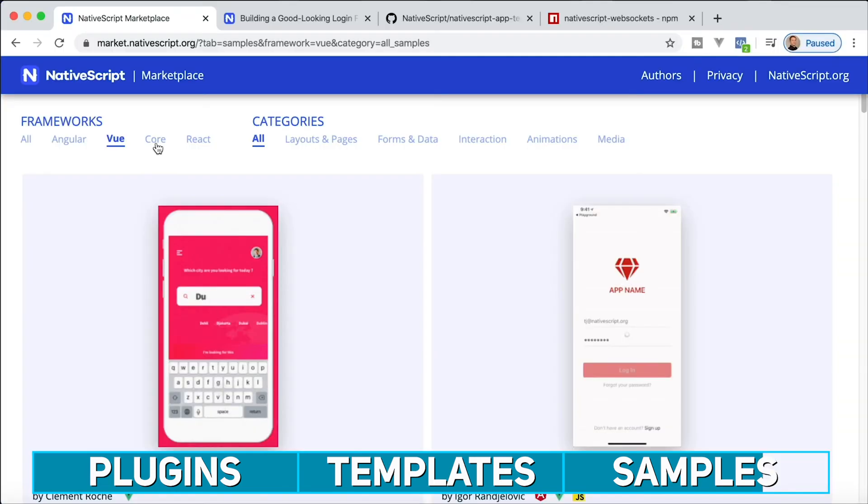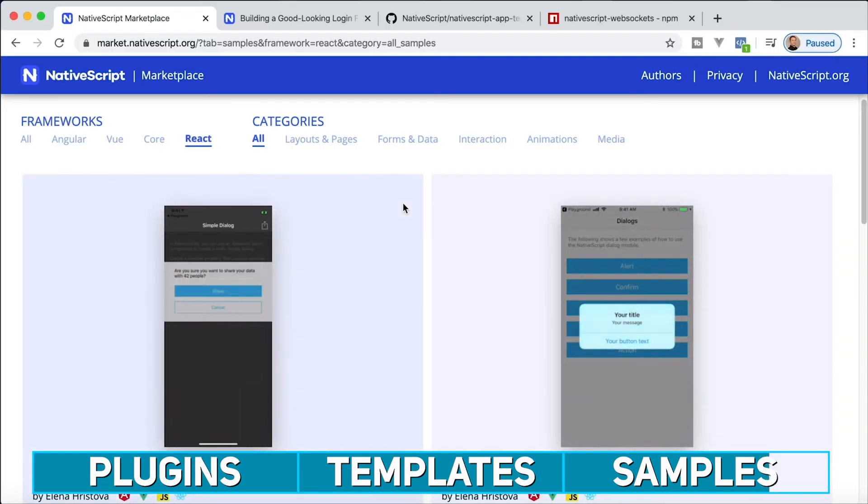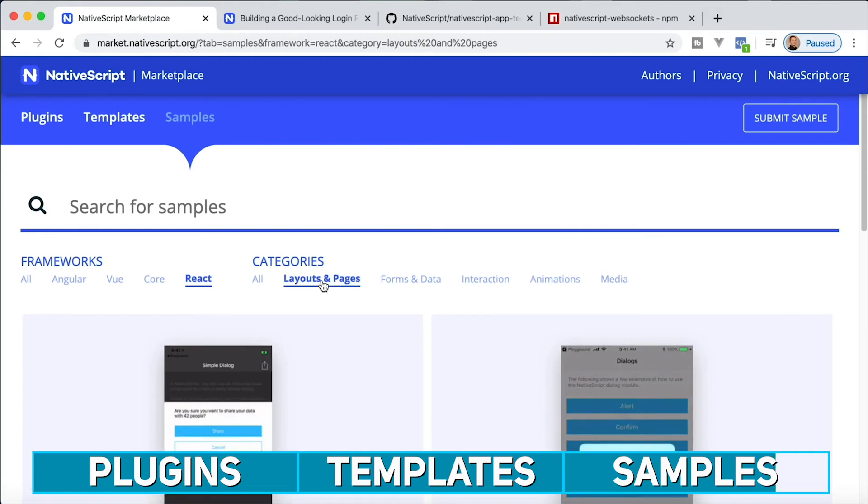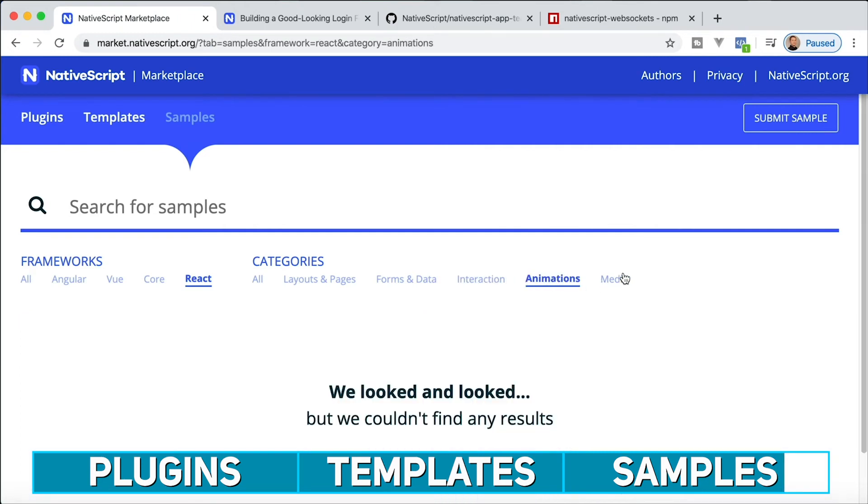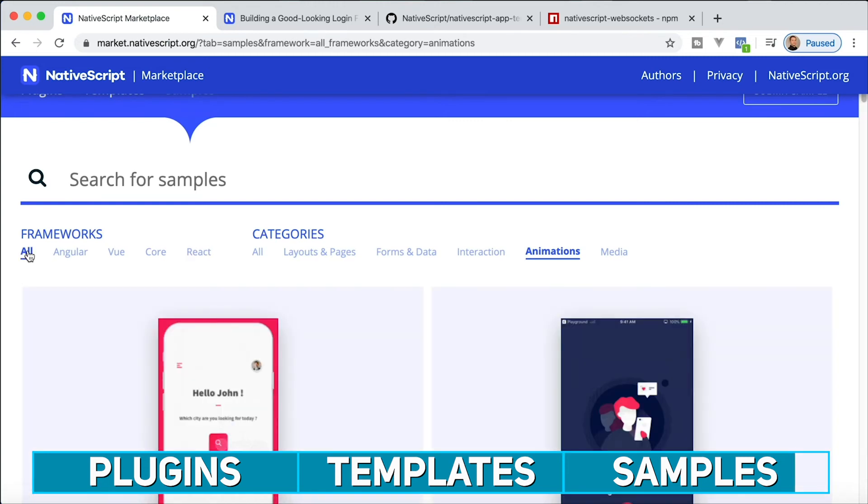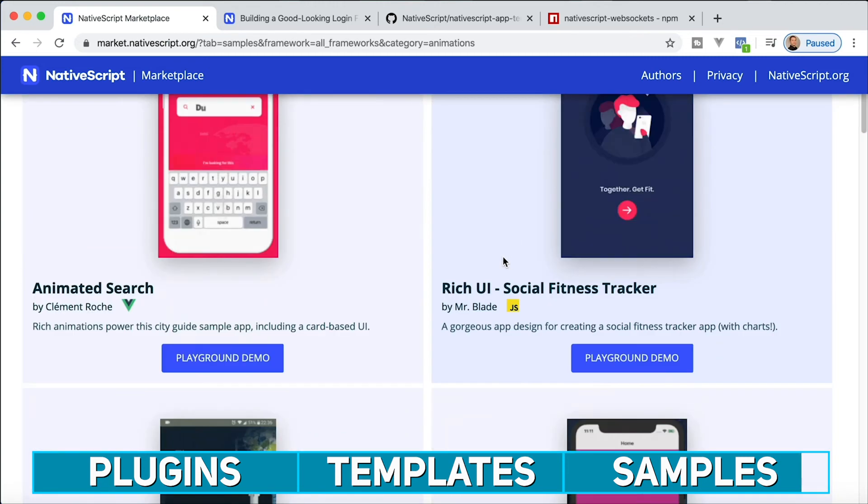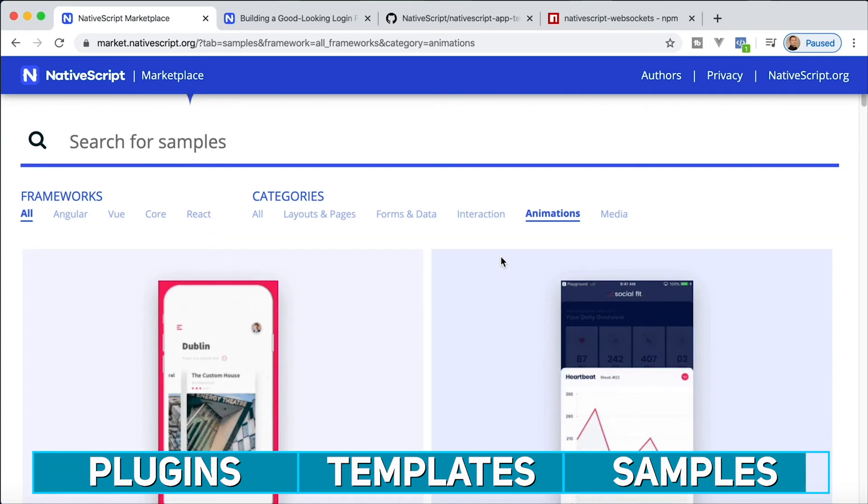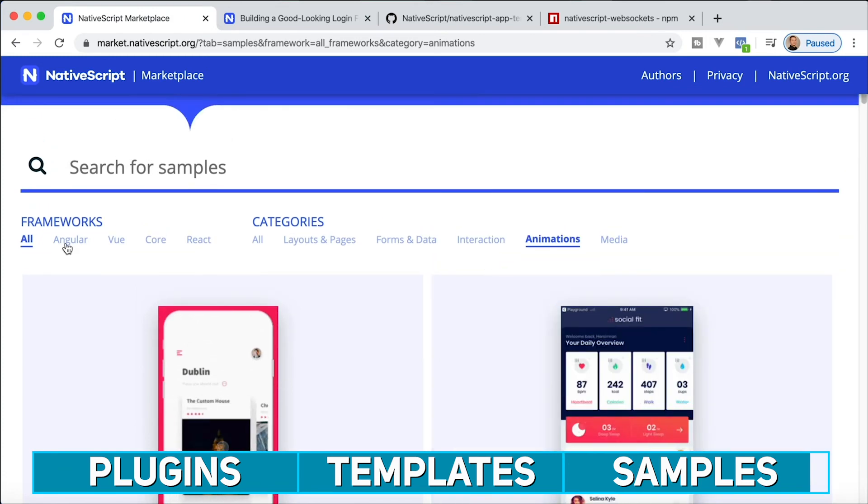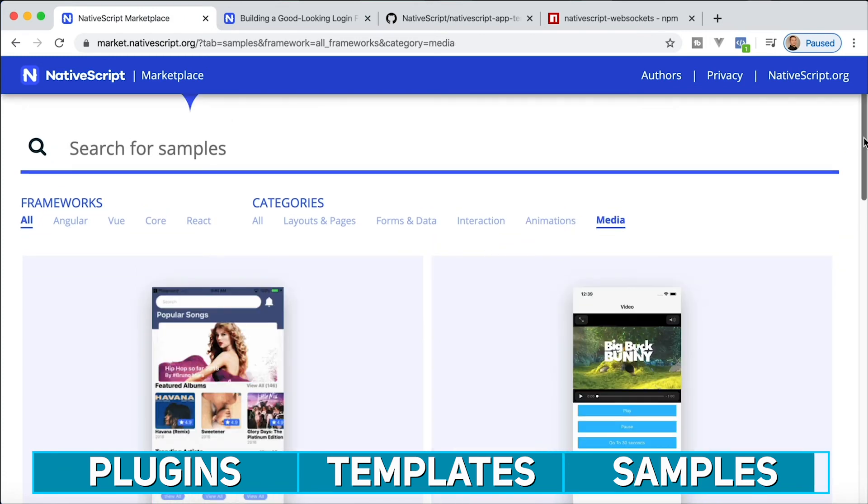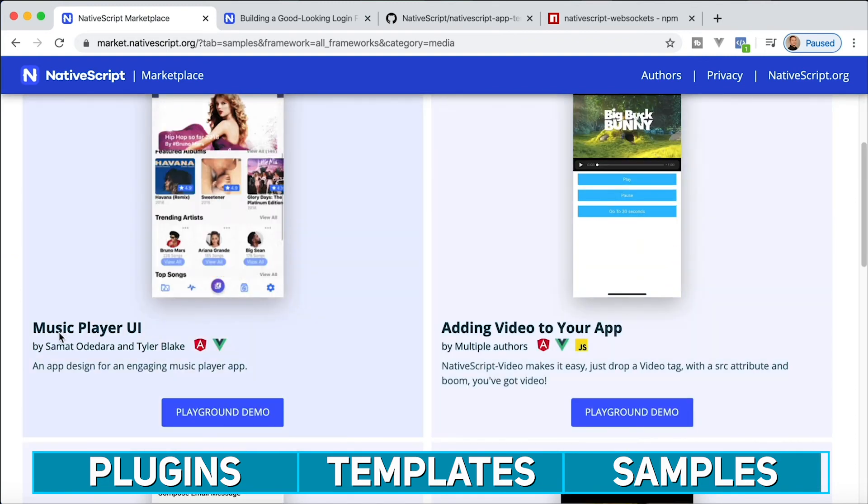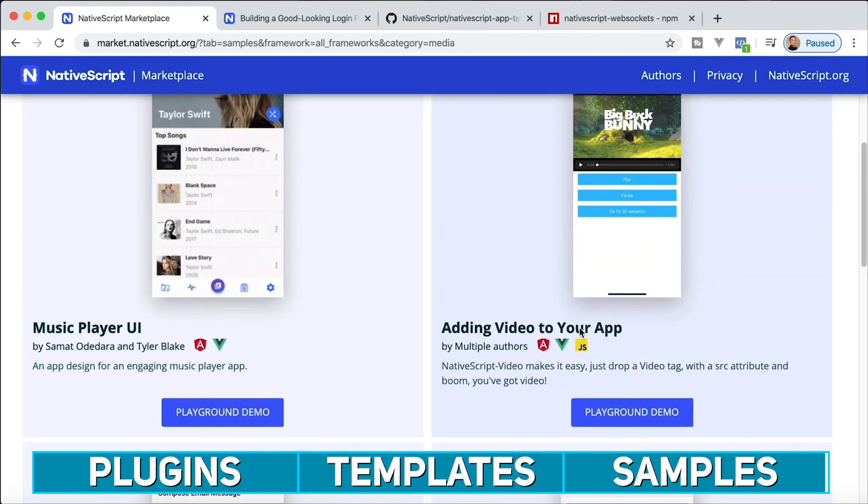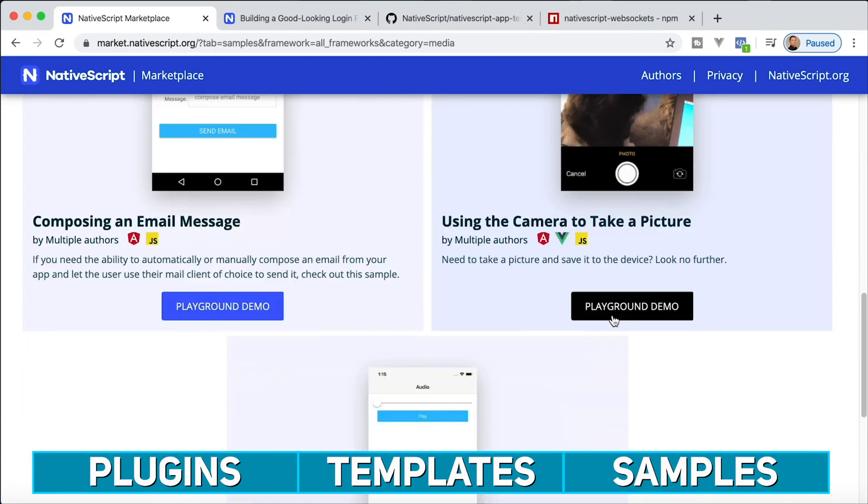Of course, you have core and then you have React. You also have samples organized by layouts and pages, forms and data, interactions, animations. So right now there is nothing with animations and React selected. If I go back to all, then you'll see that we have a lot of different animated samples here that use different frameworks than React. These could be Angular, Vue, core. And then finally, we have media samples here to show you how you can build music player UI or add a video to your app and so on.